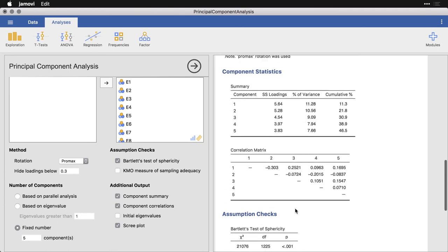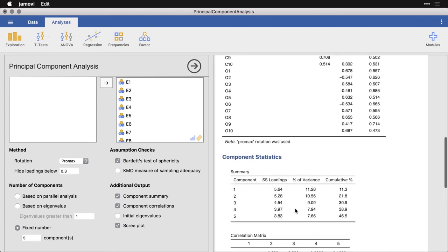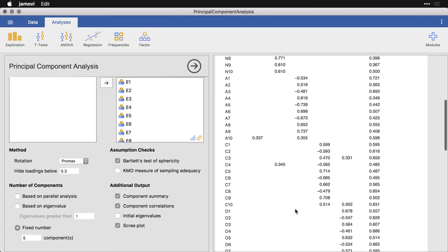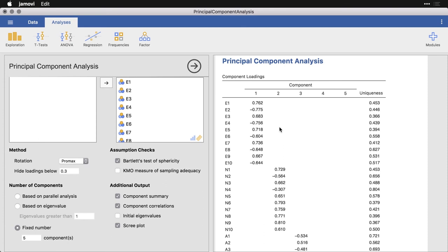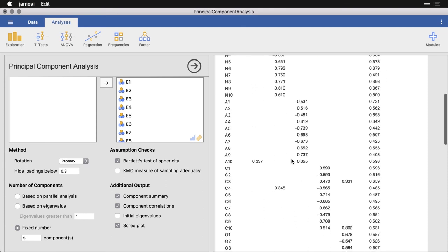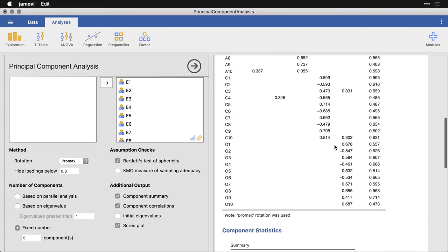But let's come up to here. And now you see that the component structure is much clearer all the way down to openness, where we can see those 10 items that are supposed to go together are in fact here together.